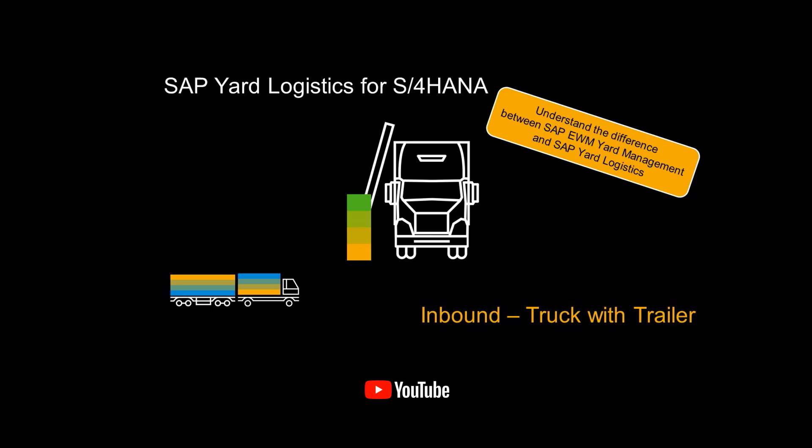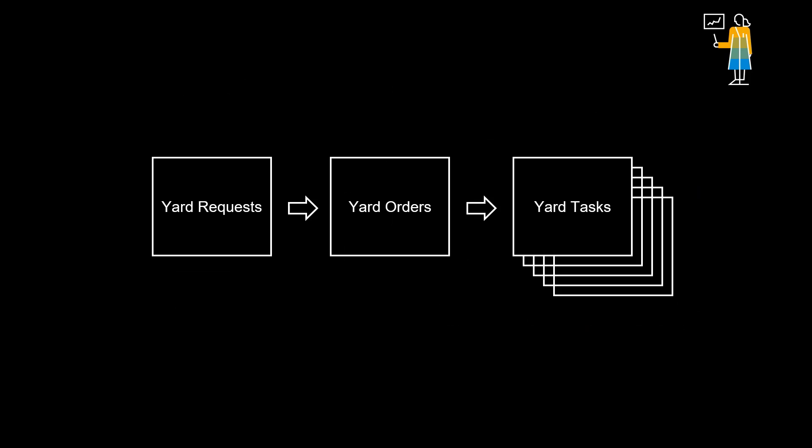In our video, SAP Yard Logistics for S4 HANA, Inbound Truck with a Trailer, we introduced some of the core concepts of yard logistics and also explained how it differs from the yard management function in SAP EWM.